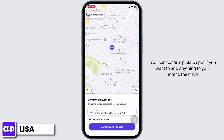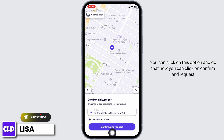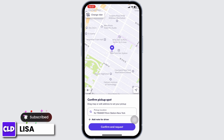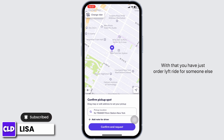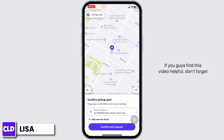Now you can confirm the pickup spot. If you want to add anything in your note to the driver, you can click on that option and do that. Now you can click on 'Confirm and Request'. With that you have just ordered a Lyft ride for someone else. This way you can easily order a Lyft ride for someone else.